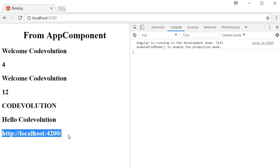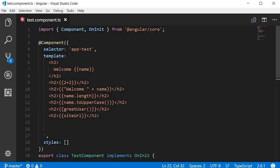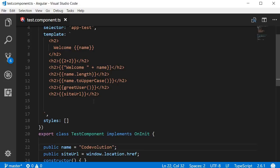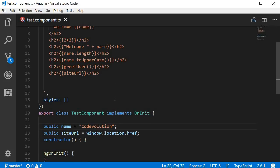To summarize: with interpolation you can bind data from the class to the template using double curly braces. You can evaluate JavaScript expressions, perform string concatenation, use JavaScript properties and methods, and call methods defined in the component class. However, you cannot perform assignments or access global JavaScript variables directly within interpolation. That's it for interpolation — thanks for watching, don't forget to subscribe.